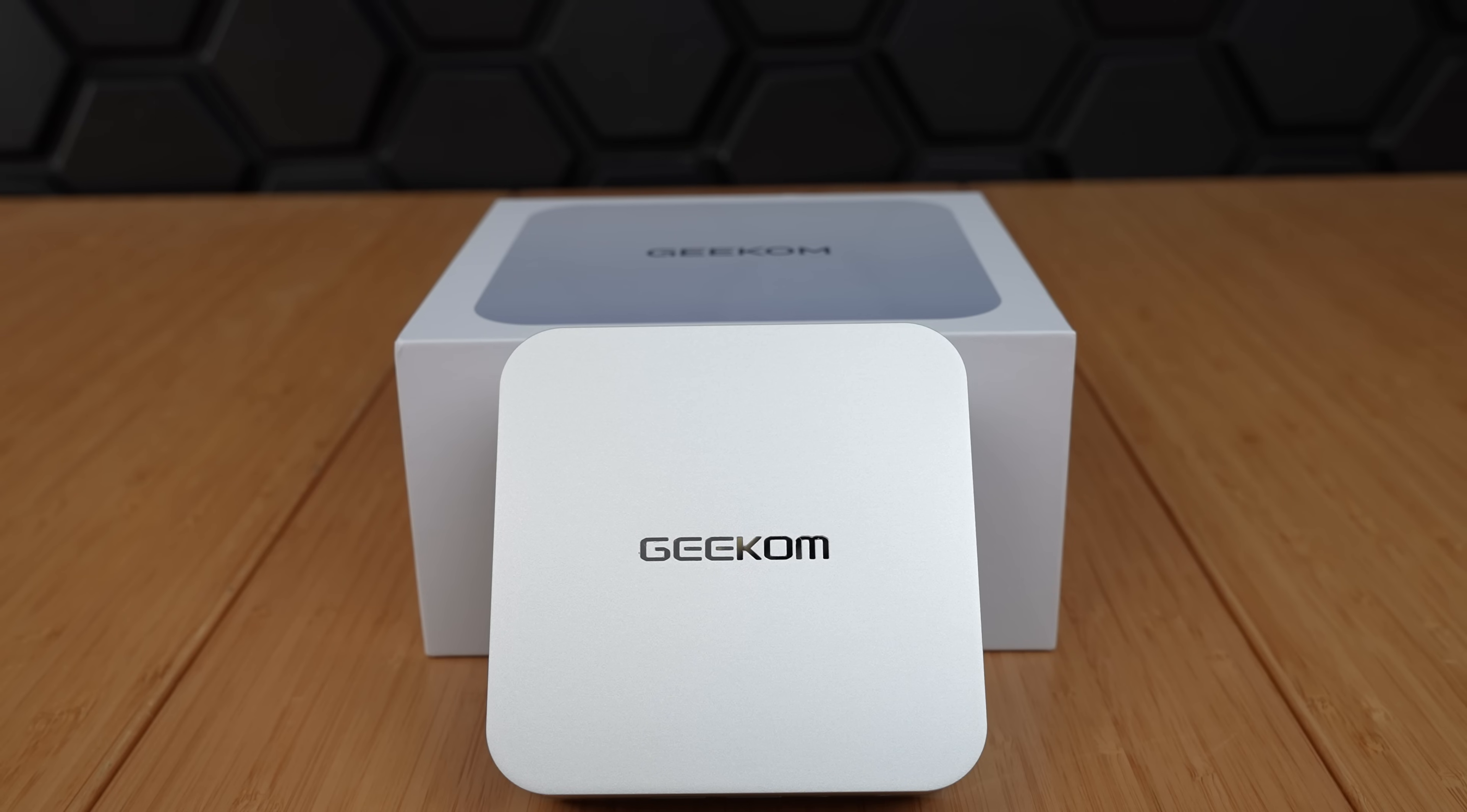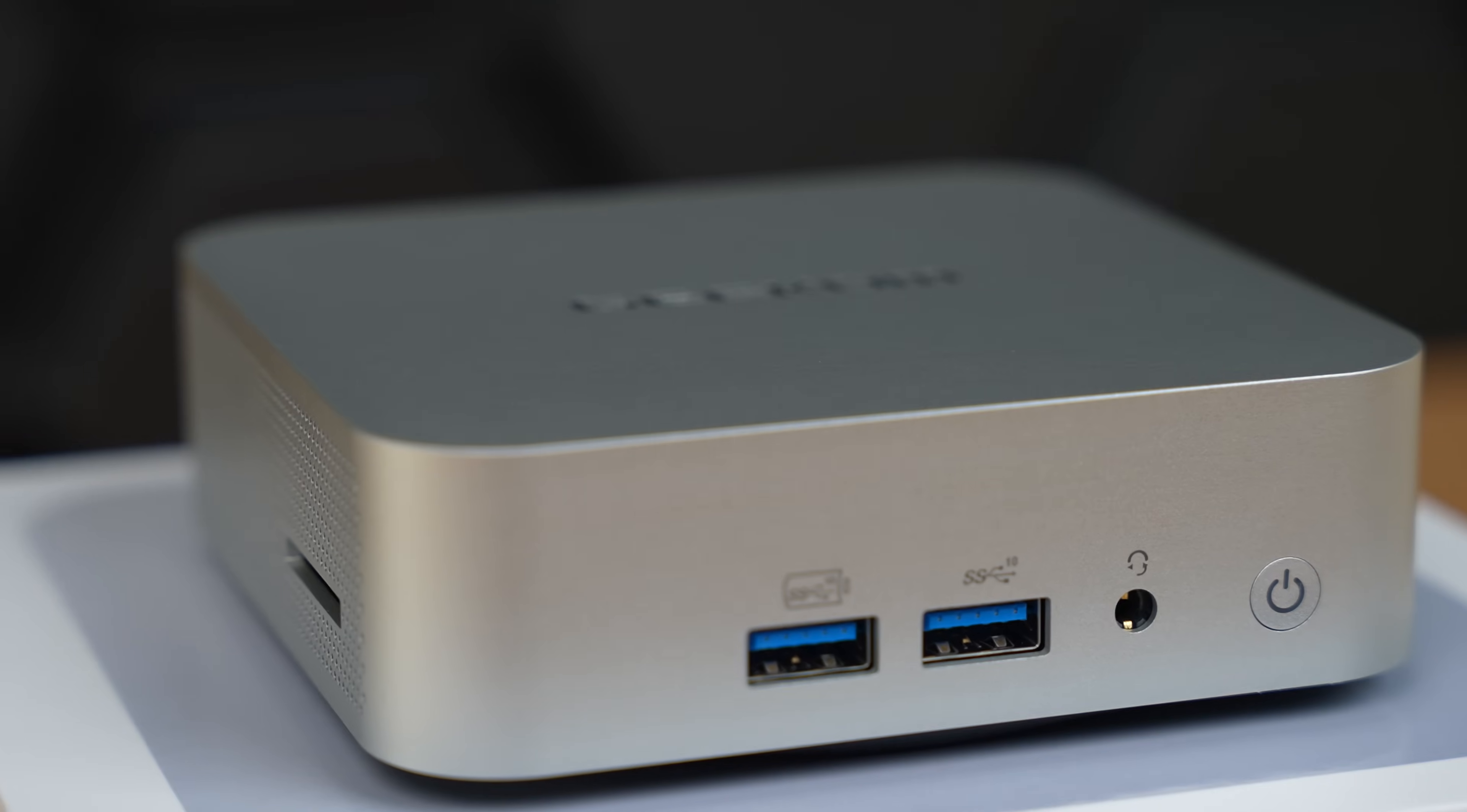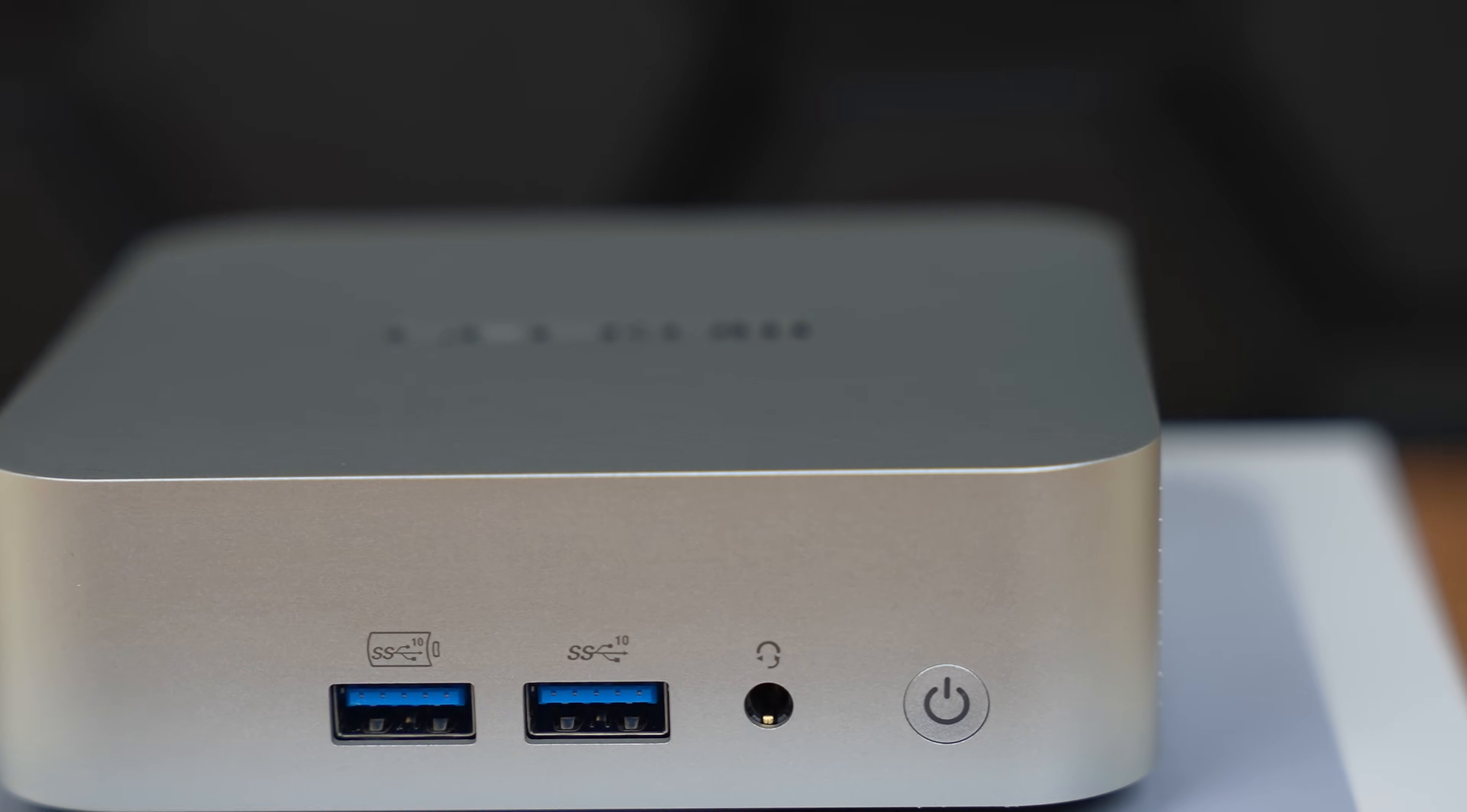It also comes with an M.2 2280 PCIe, up to 2TB. And we have a very sleek design, with a chassis made of high-quality aluminum alloy.